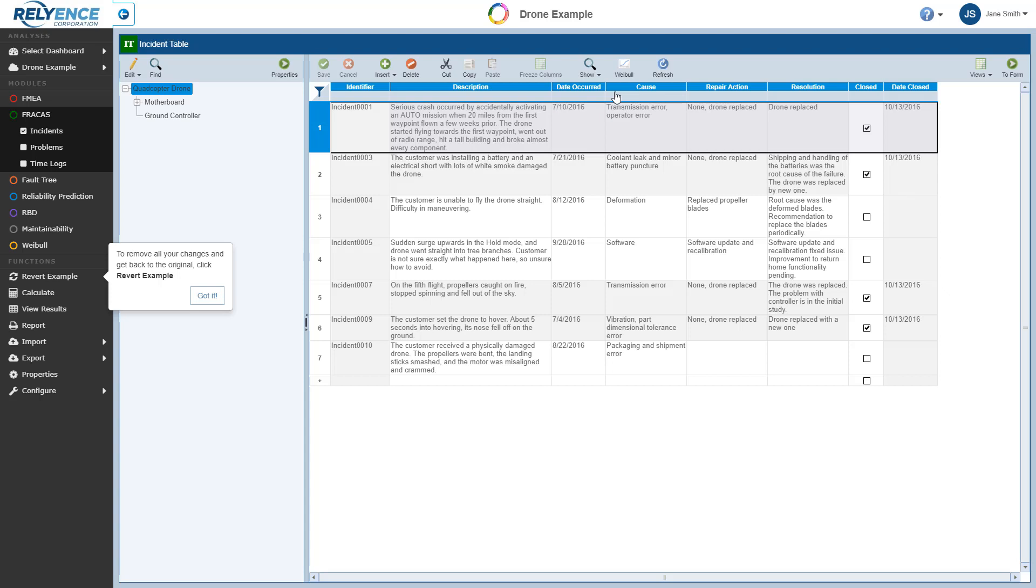If we had already opened the drone example analysis and made any changes, we can easily remove all of the changes by clicking Revert Example in the sidebar, which is highlighted in the message that Reliance is now showing. This is not necessary in this case, so I'll click Got it to clear the message.